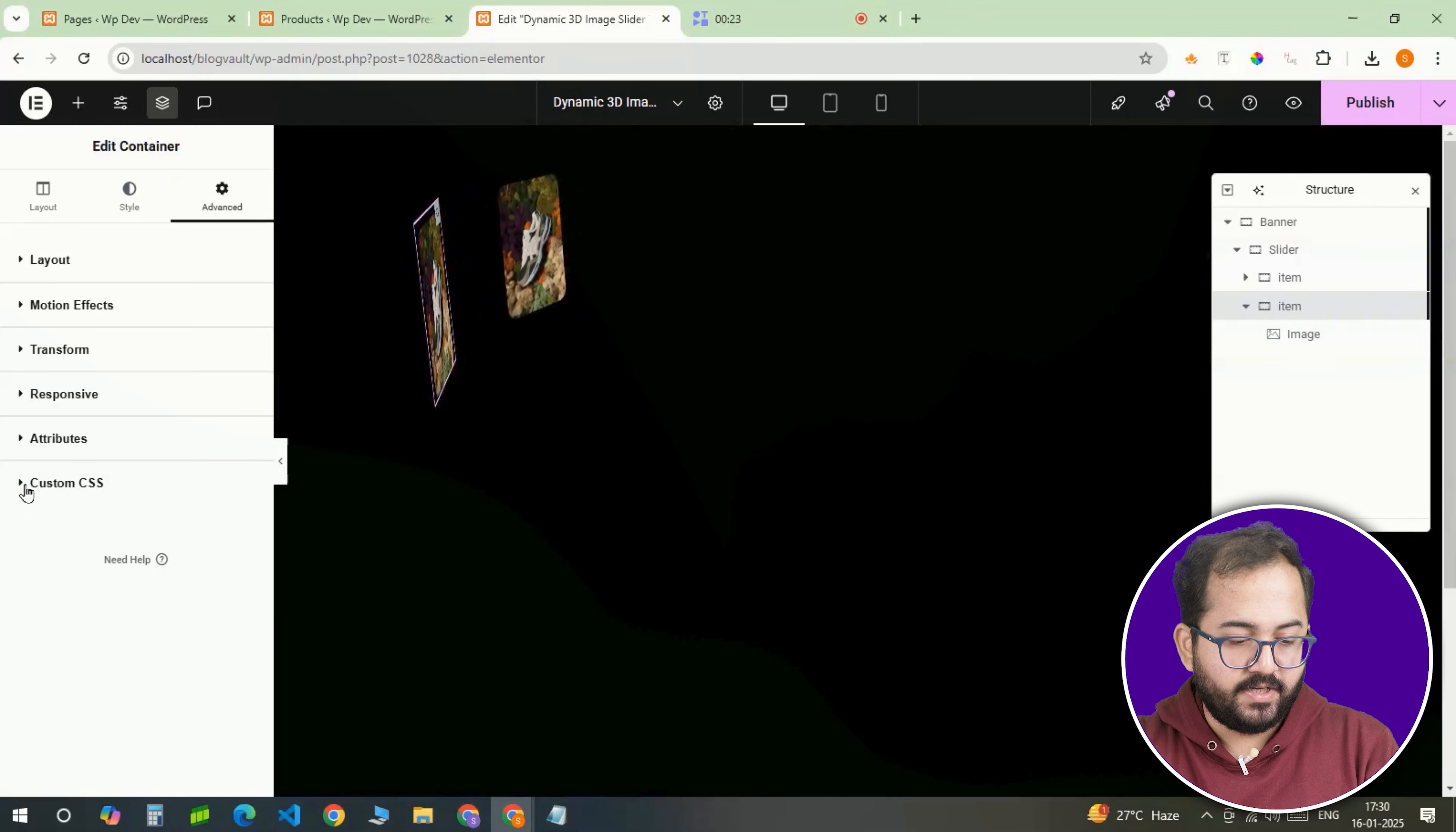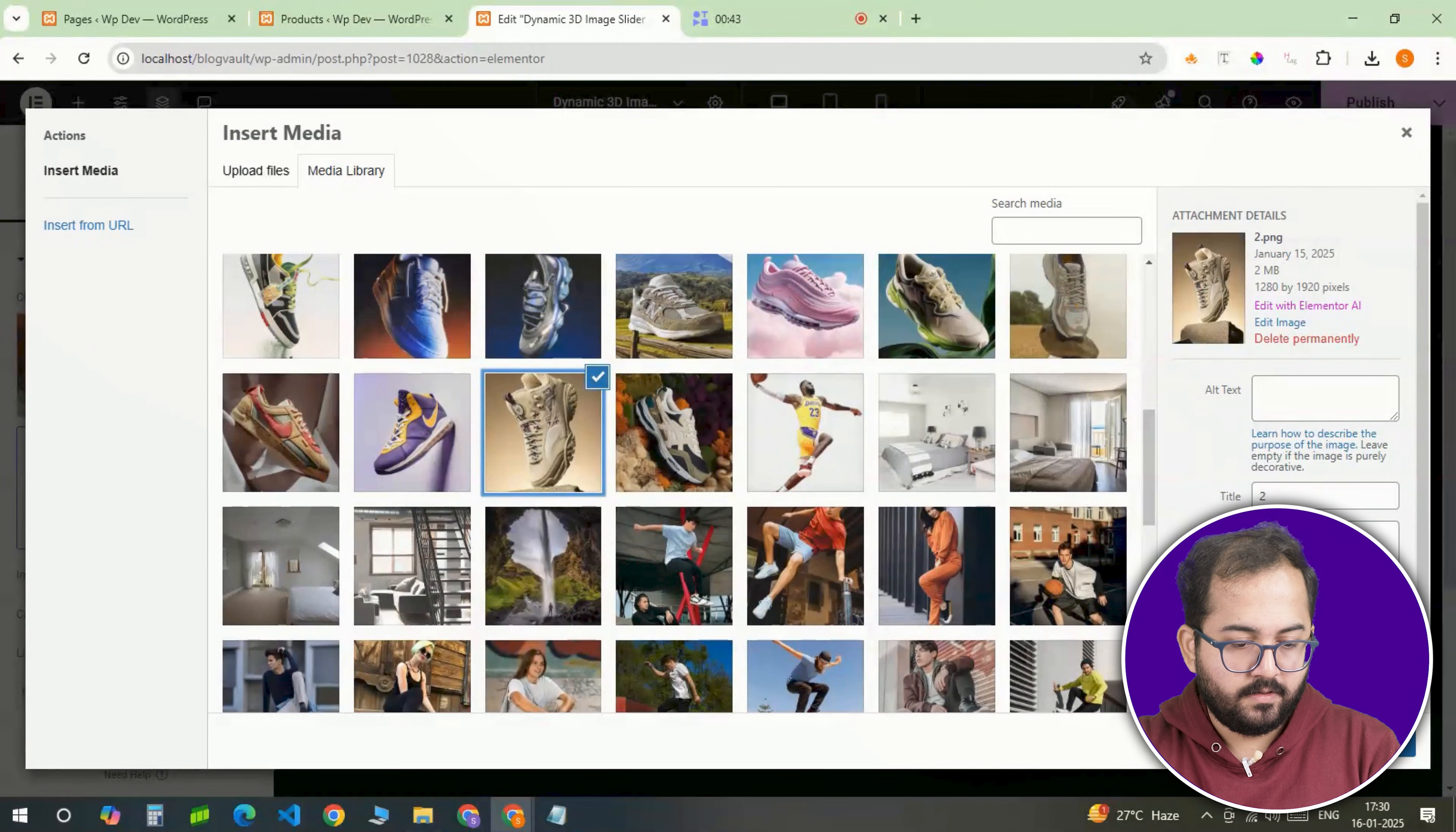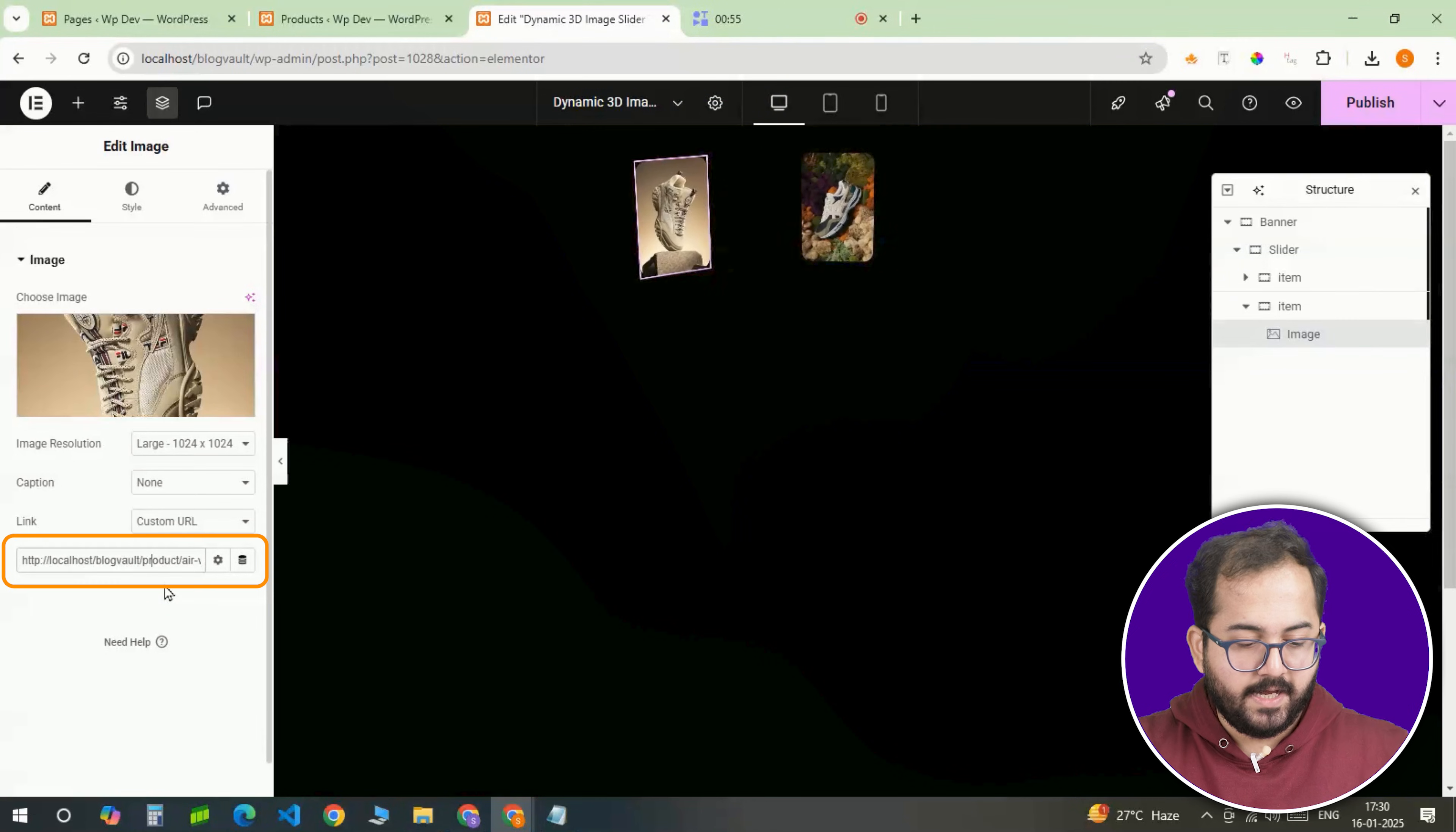I'll also replace the images with the new ones and update the product links from the left panel. Look for the product image in the media library and update. Then, go back to the WooCommerce store, copy the product link, come back, paste it here and done.